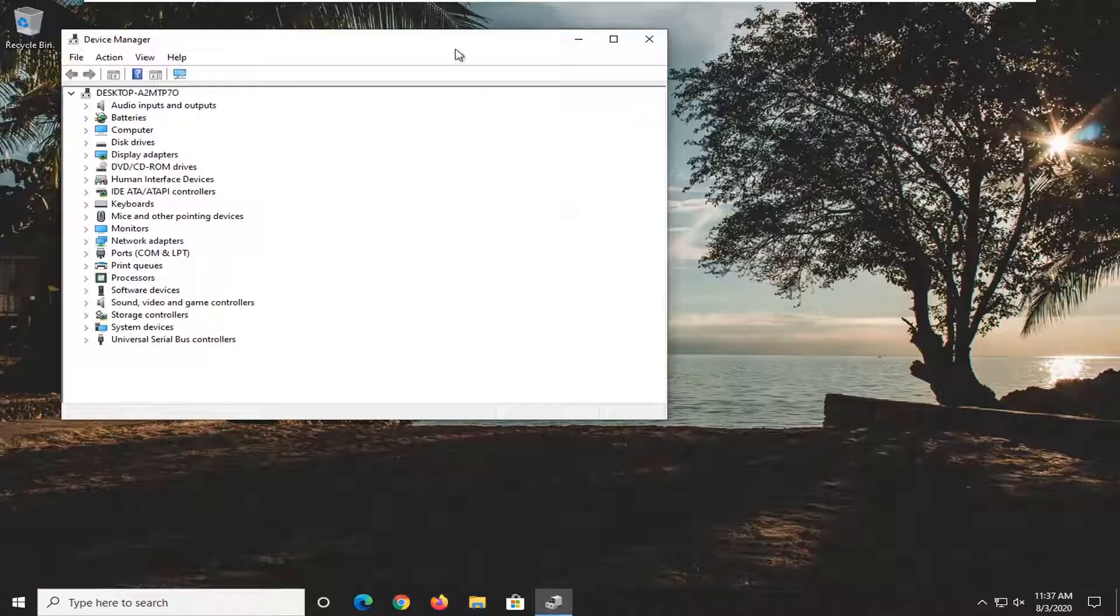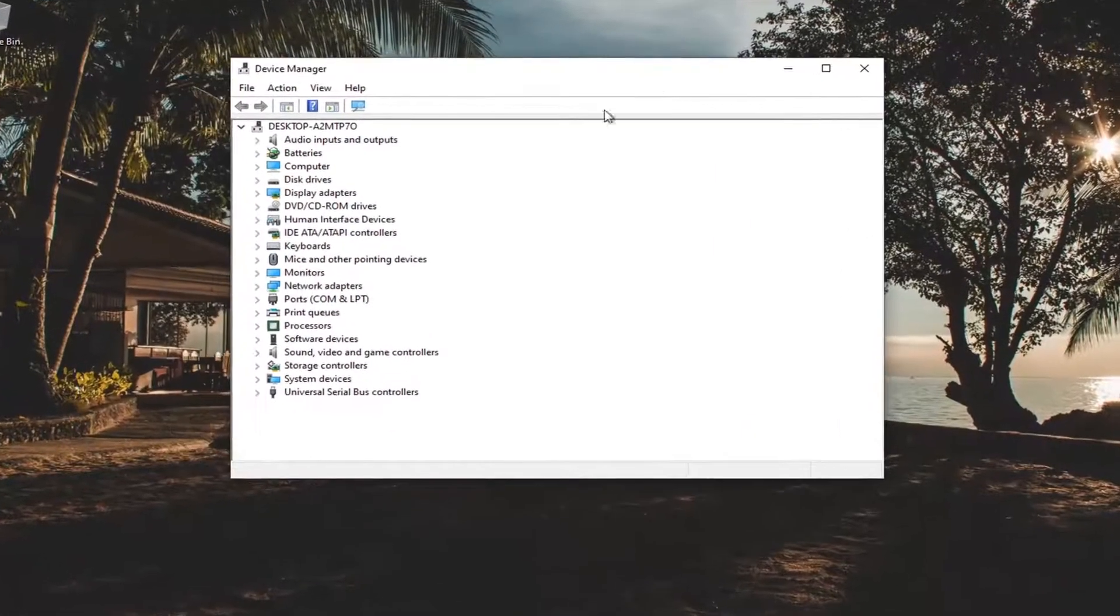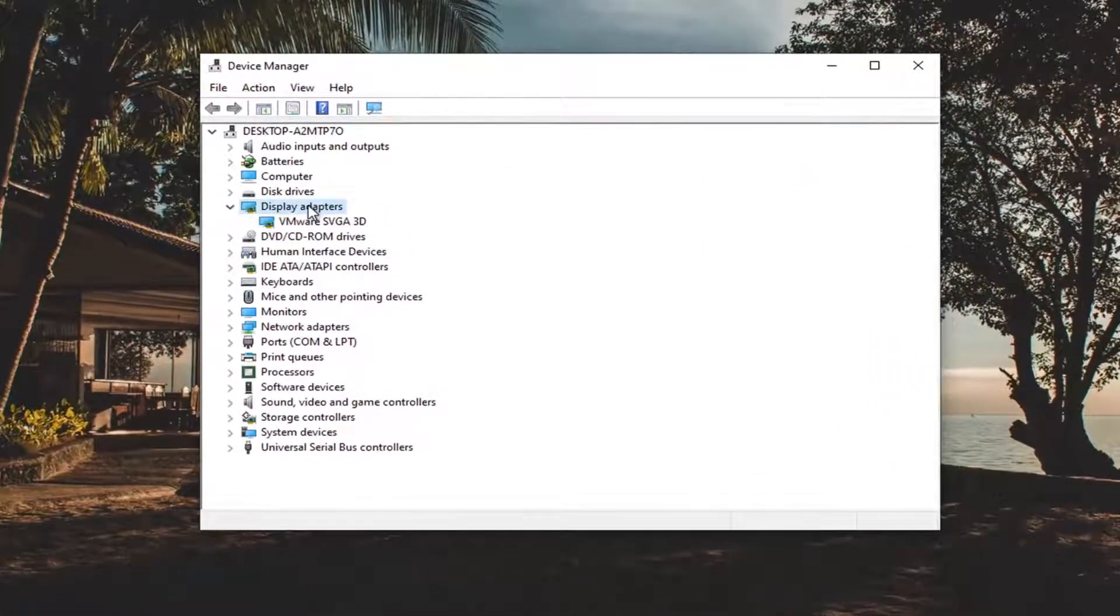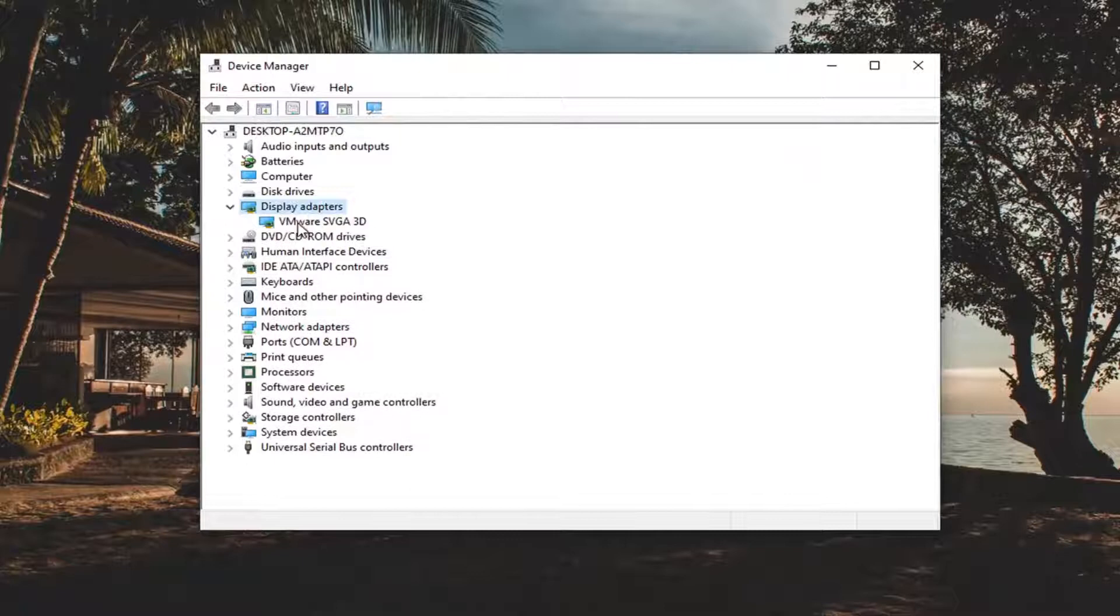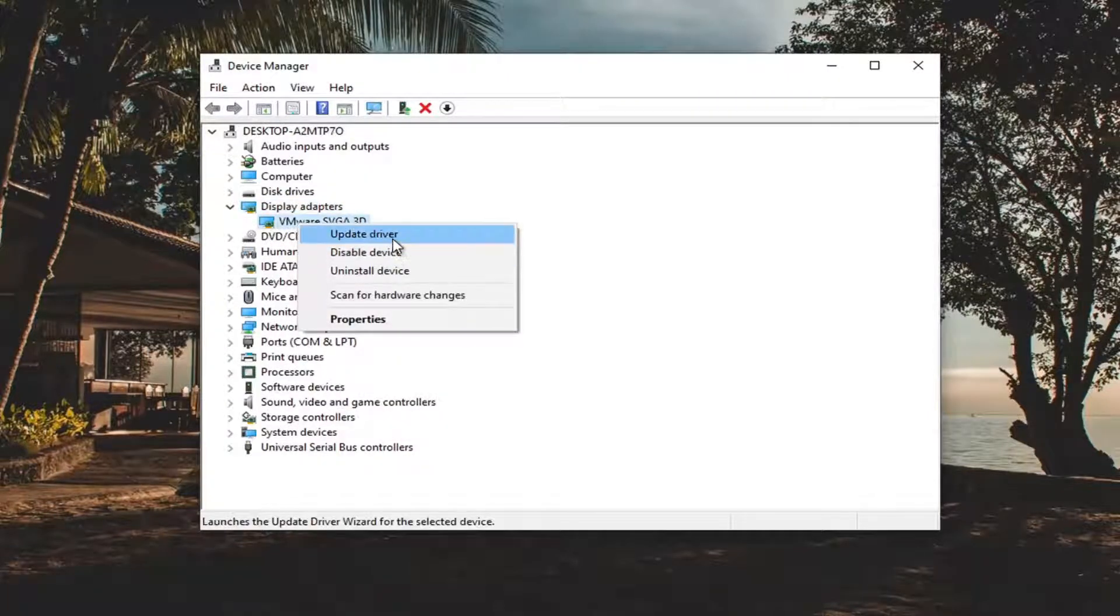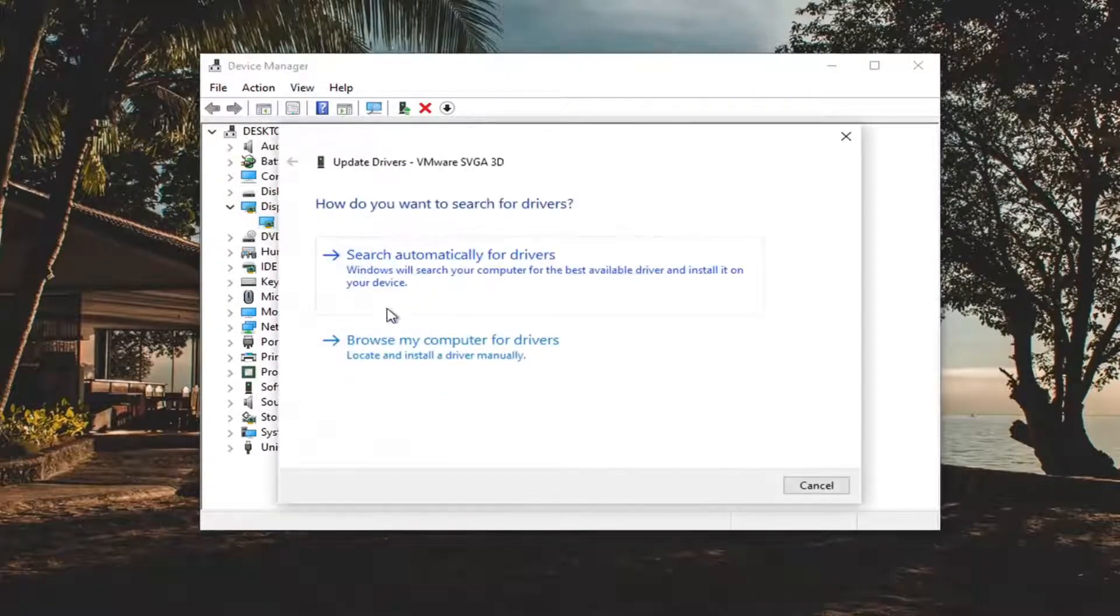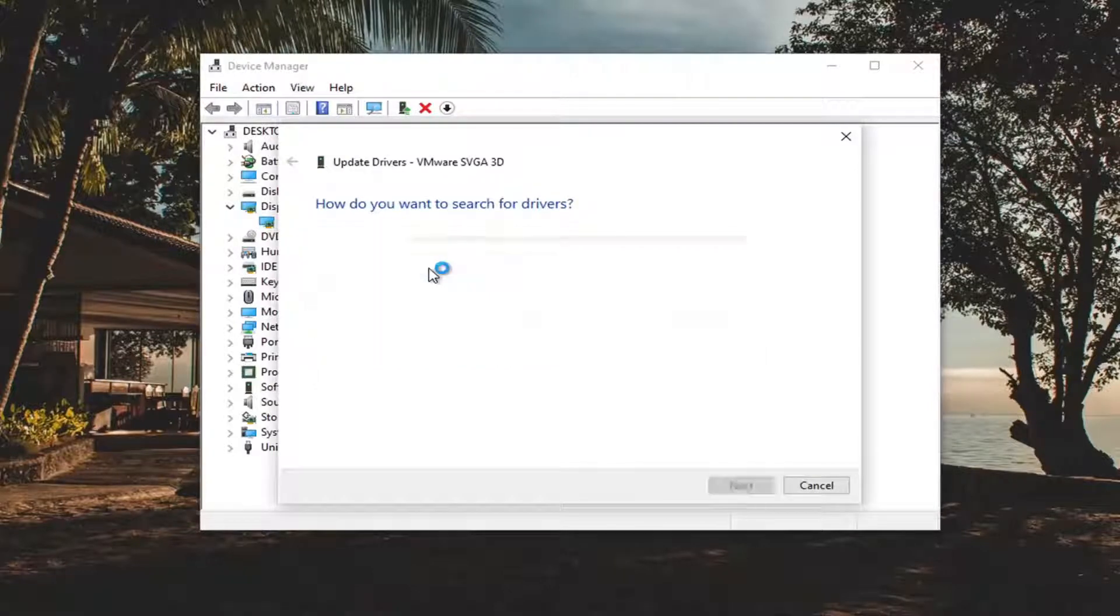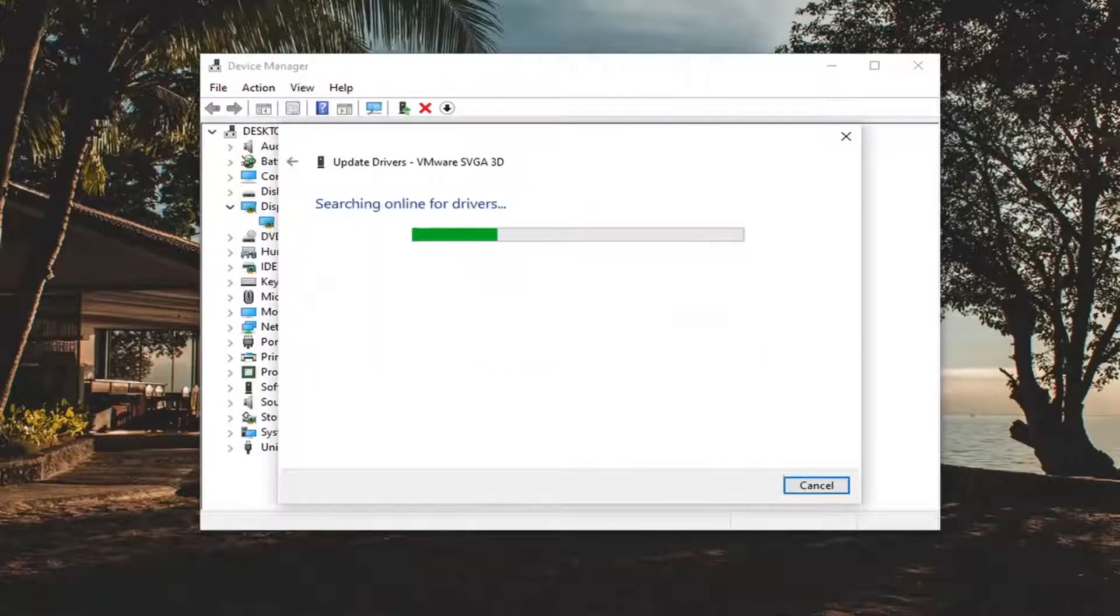And now we're going to expand the Display Adapter section. Double click on it, and then whatever Display Adapter is listed under here, you want to right click on it and select Update Driver. Select the Search Automatically for Drivers, and give it a moment here.